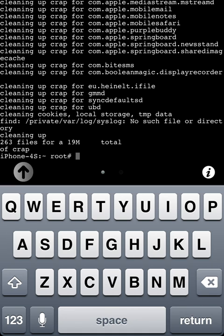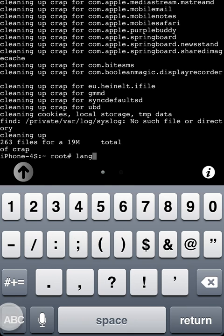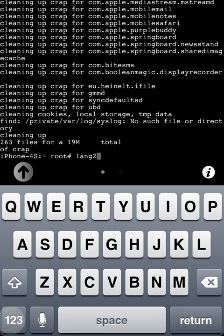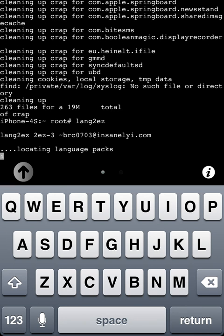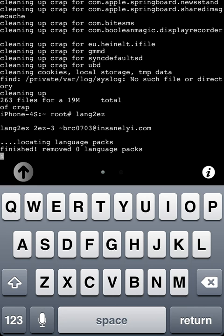Okay. Now we're going to do the language thing. There's some language packs that you can't remove, and no matter how many times you run it, they're going to come back. And sometimes it'll say remove zero. That just means you don't have any extras on there that you don't need. So obviously you can't remove what you don't have. Lang, L-A-N-G, 2, the letter 2, and then E-Z. Return. This takes a minute as well. Let's see. Zero language packs. That's because I don't have really anything installed.